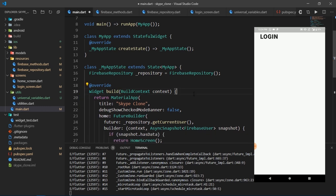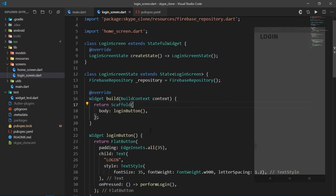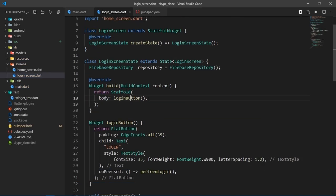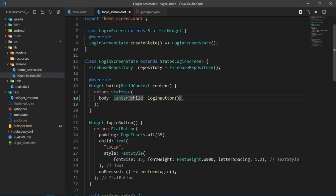Now, we want this login button to be in center. So I'll go back to login screen and I'll wrap the login button function with the center widget.